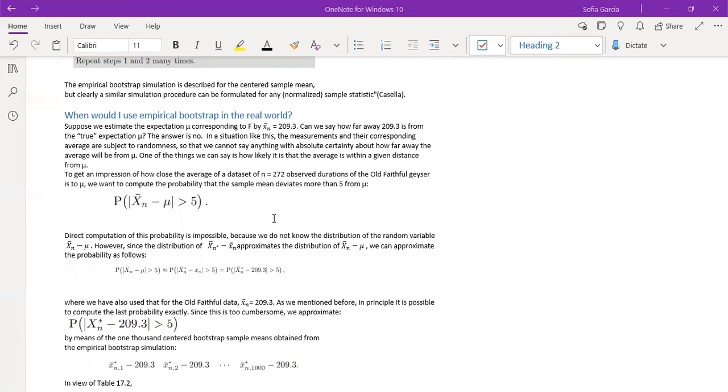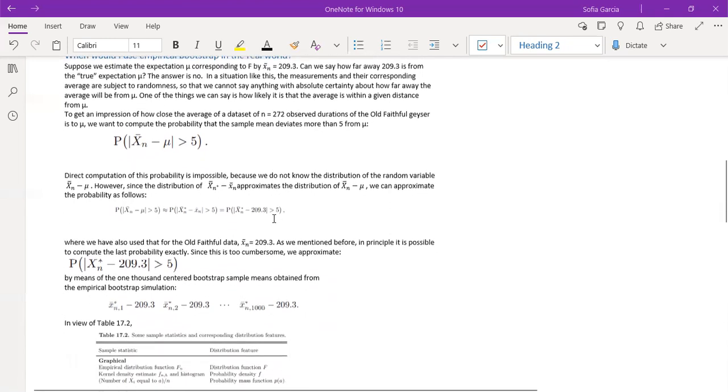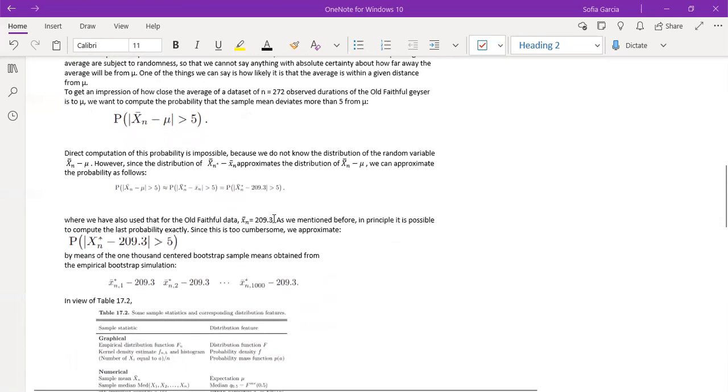Here we're doing greater than since it's the absolute value. Again, direct computation of this is impossible, so we have to use the following equation in order to find an approximation of this.